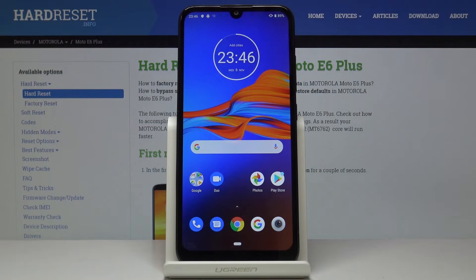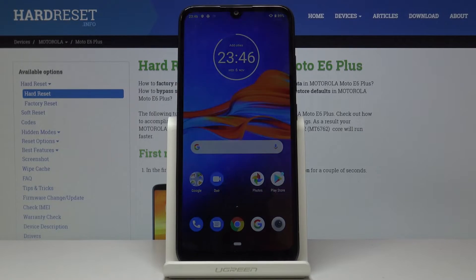Here I've got the Motorola Moto E6 Plus, and let me show you how to activate Do Not Disturb mode on this device.